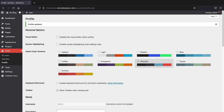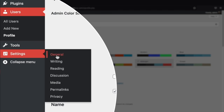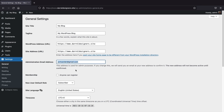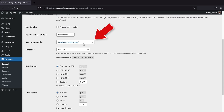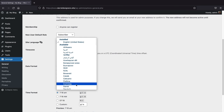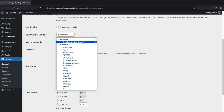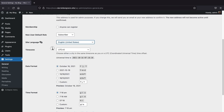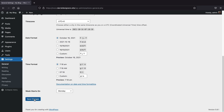If you speak a different language, on the left side go to Settings and click General. Here you can update your email and change the site language — this applies to the backend — whether you speak Spanish, Portuguese, Arabic, Hindi, or whatever. Once done, click 'Save Changes.'